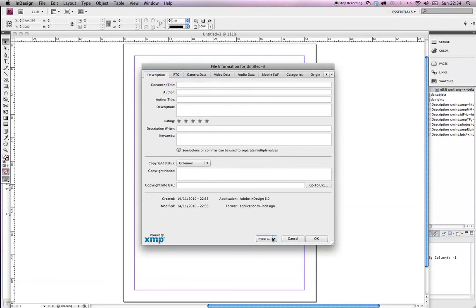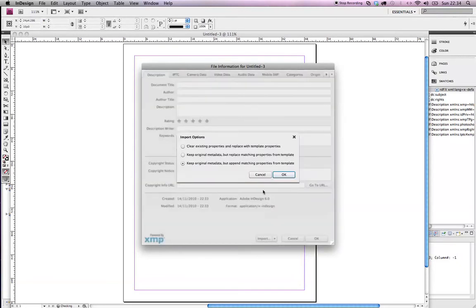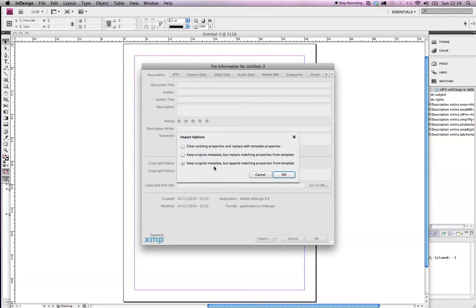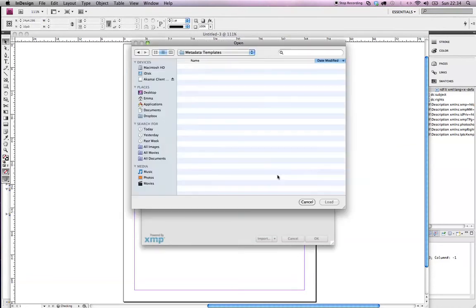But thankfully we're just going to be able to fill in all of these relevant boxes for the book publishing industry by going to Import down here. I'm just clicking on Import. I'm going to keep the original metadata but append matching properties from template.